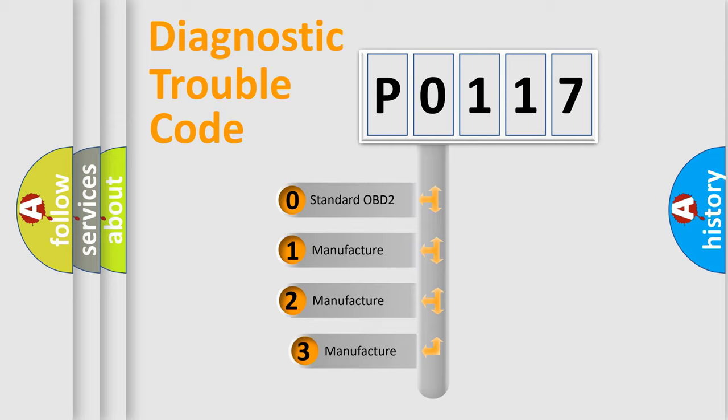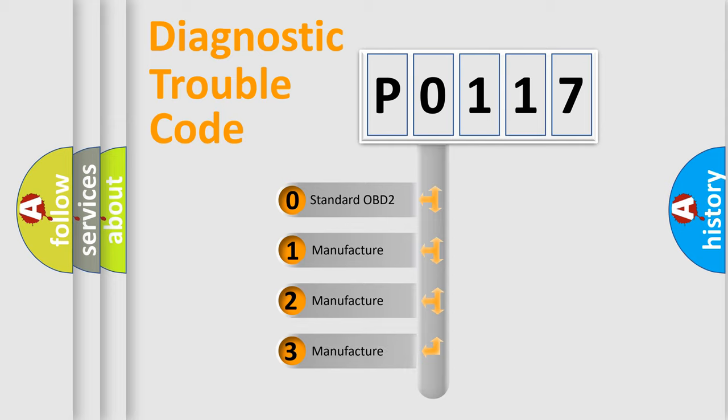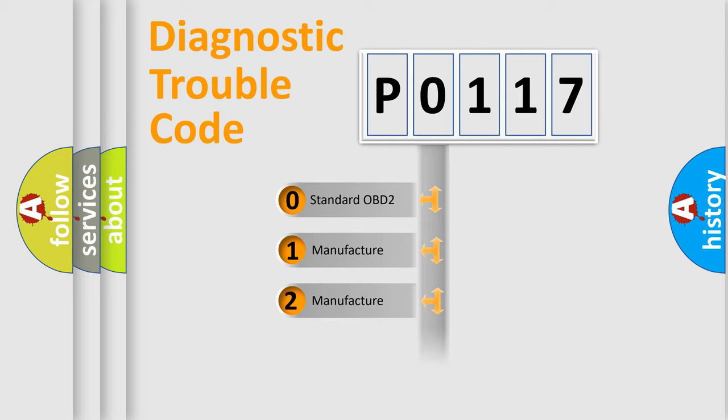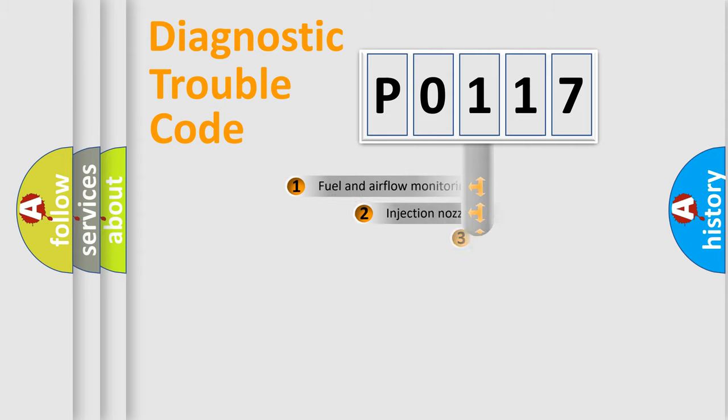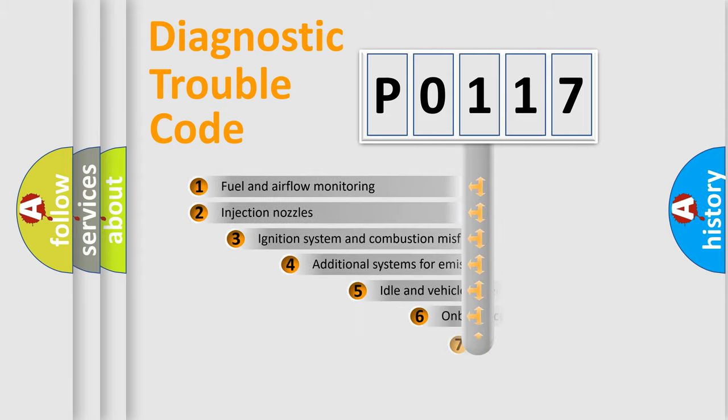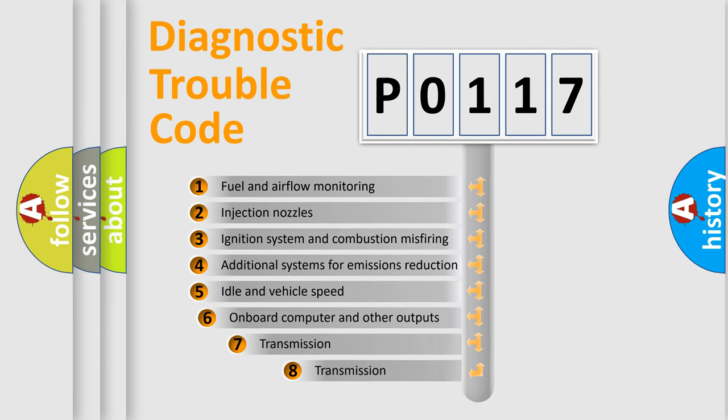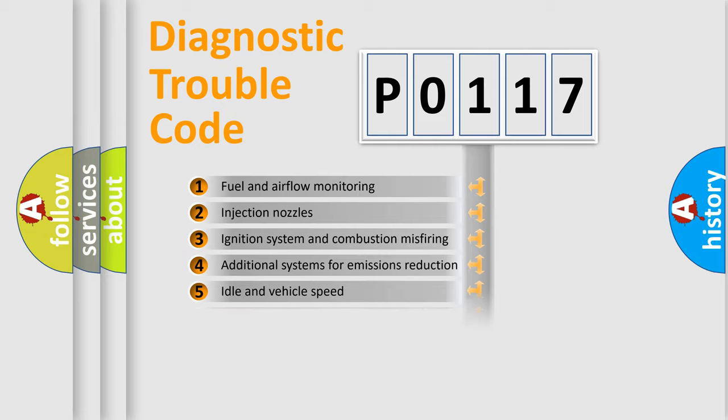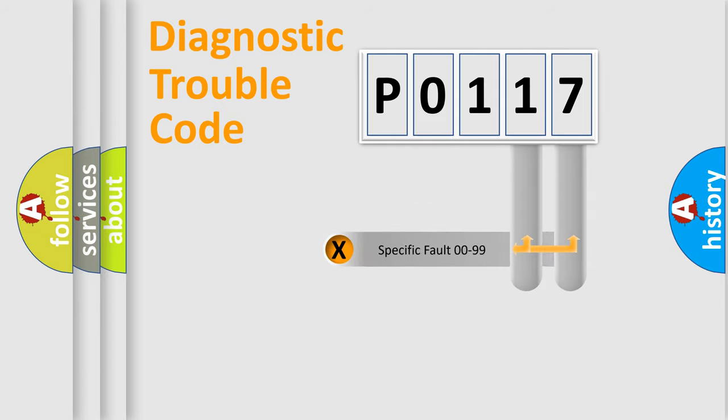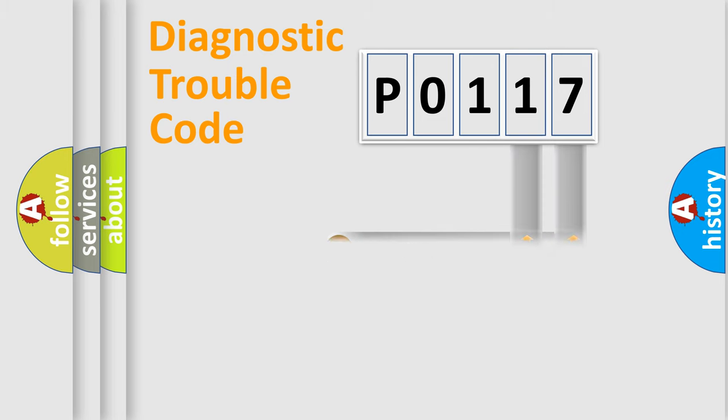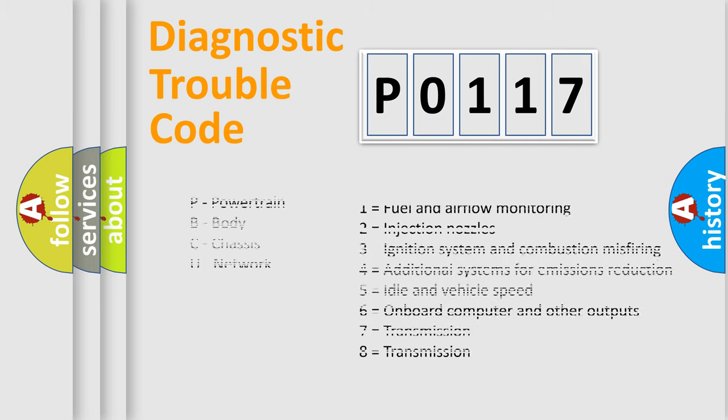If the second character is expressed as 0, it is a standardized error. In the case of numbers 1, 2, or 3, it is a more prestigious expression of the car-specific error. The third character specifies a subset of errors. The distribution shown is valid only for the standardized DTC code. Only the last two characters define the specific fault of the group. Let's not forget that such a division is valid only if the other character code is expressed by the number 0.